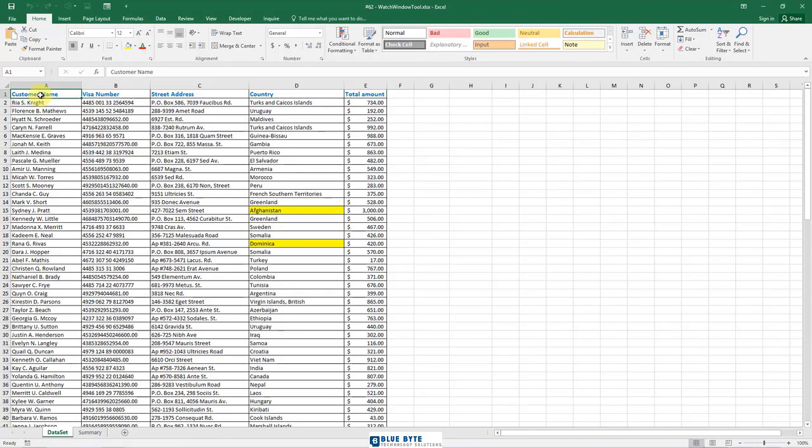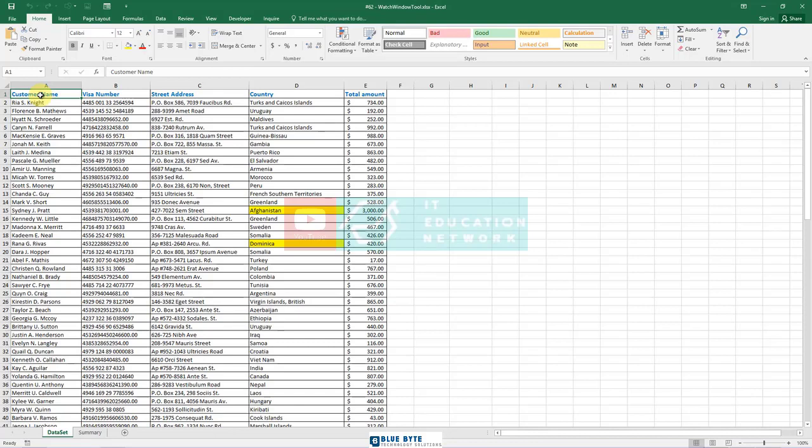Microsoft created the Excel watch window for that exact purpose. Using the watch window, you can pull out essential cells into a separate window and keep track of them there, which saves you from having to scroll all over your worksheet.